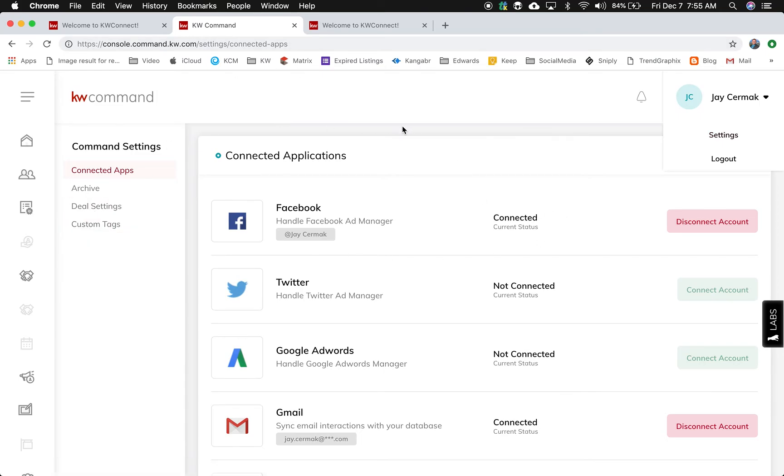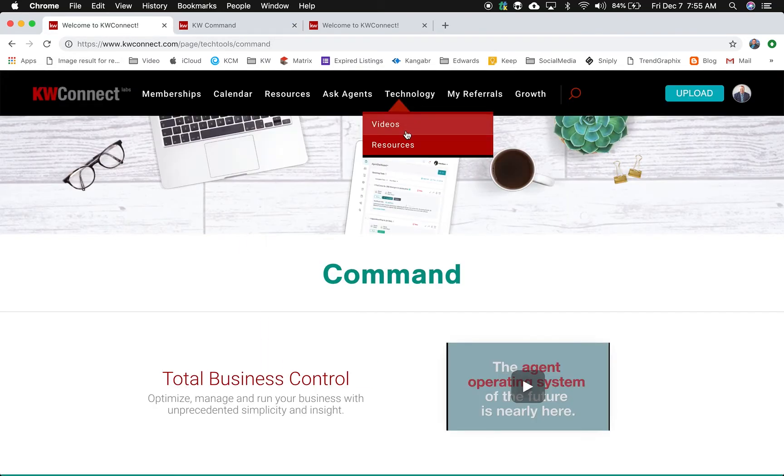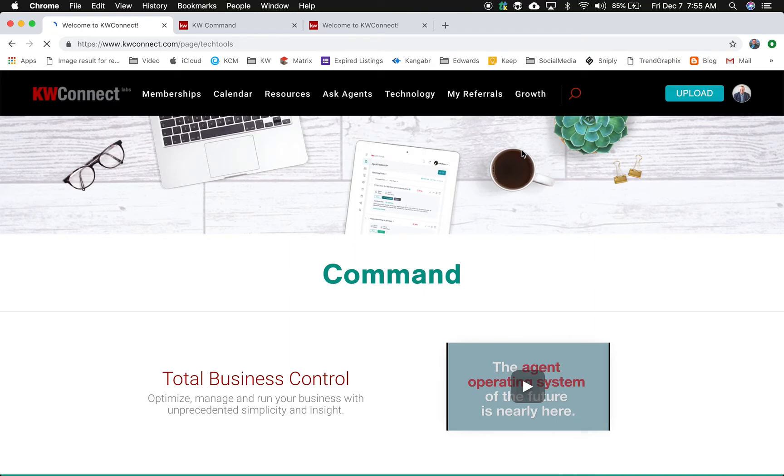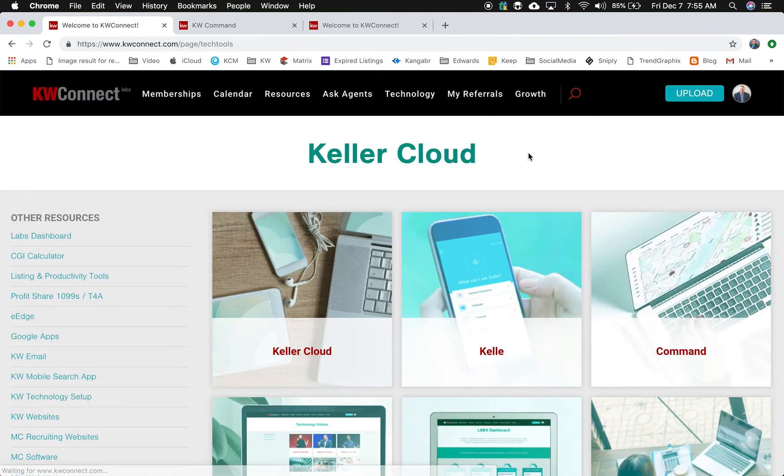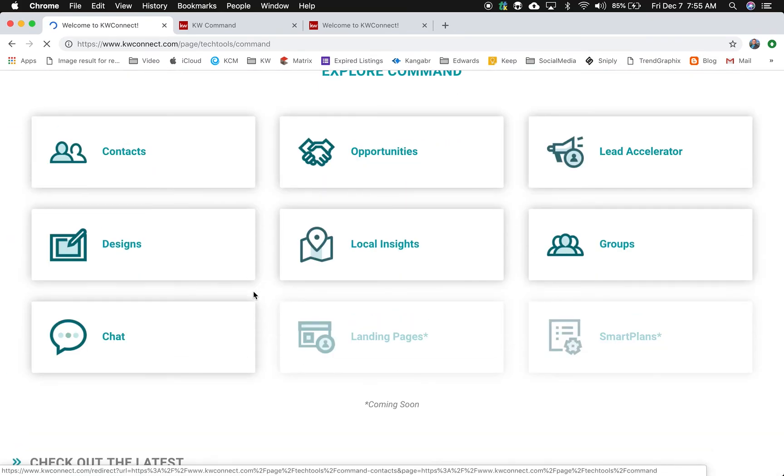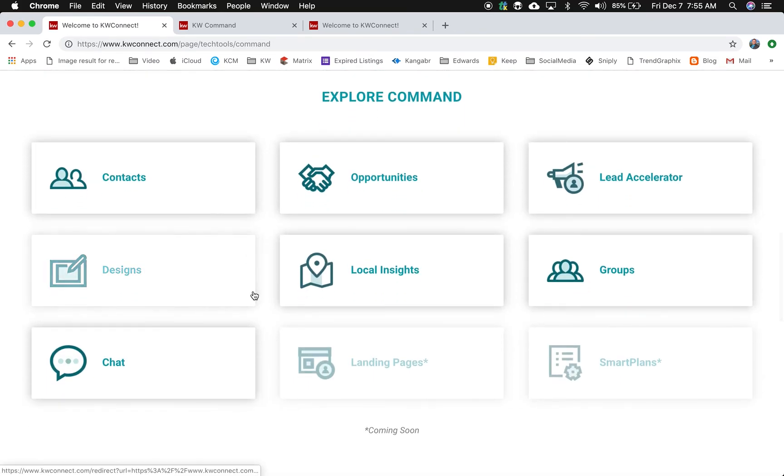So stay tuned for more resources. If you're on KDB Connect and you come to technology and resources, you can click on KDB Command to learn more on how you can use the resources and what is available to you in the latest and greatest ways to explore KDB Command.